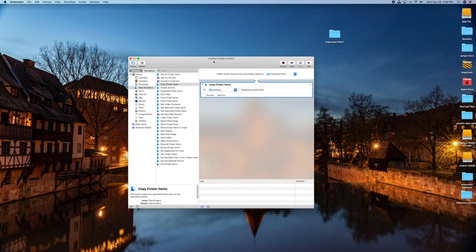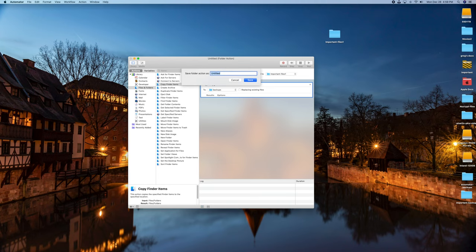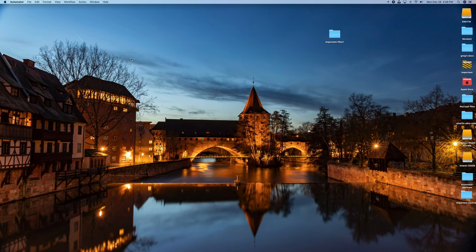So I just created this whole instance and it's basically now going to move files from here to that backup drive automatically. As soon as you're done, just go up to File, Save, and you can call it something like automator-one or whatever you want to call it. That's the first thing you created in Automator. Just save it. Now you're done and you can shut Automator down.